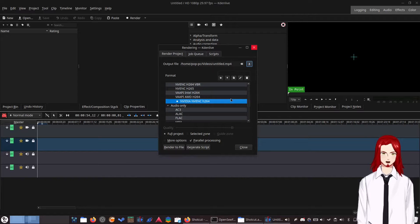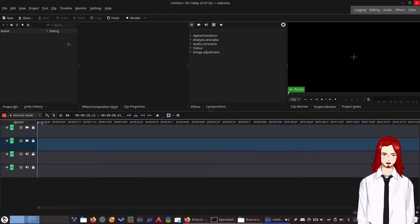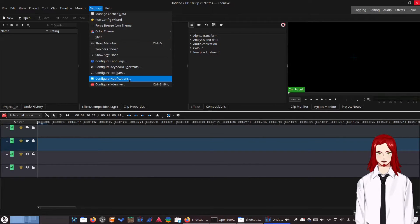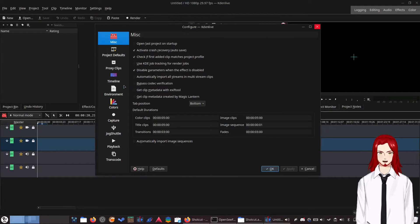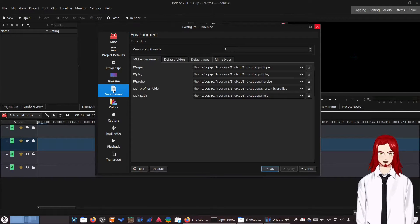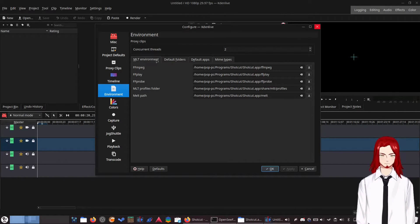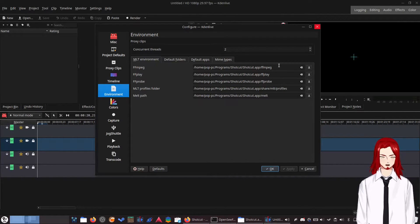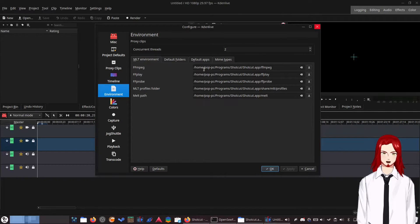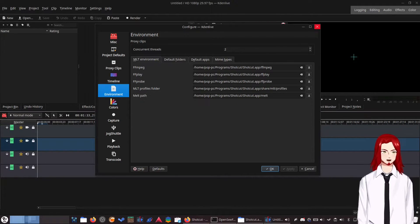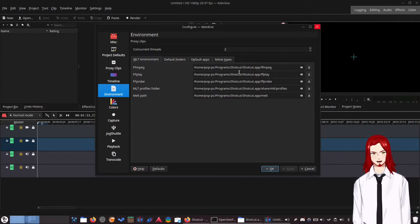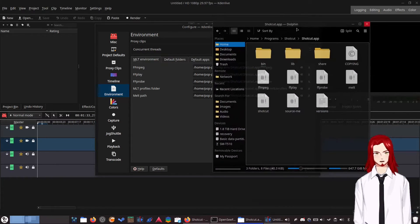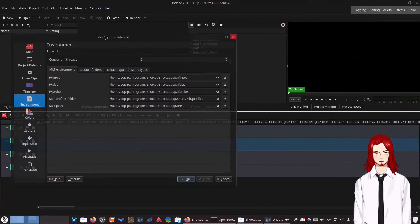However, this isn't all you need to do. So once you've done that, you're going to want to go over to settings, configure Kdenlive, go down to the environment settings. And right here, MLT environment is what we're going to need to edit. You will have completely different things for all of these paths. What you will do now is replace each of these with the path to these files.